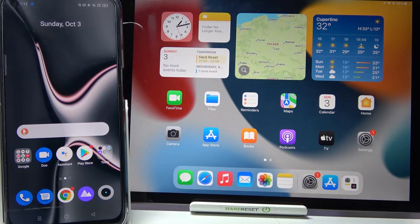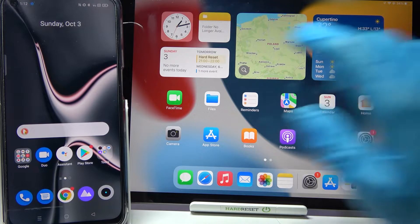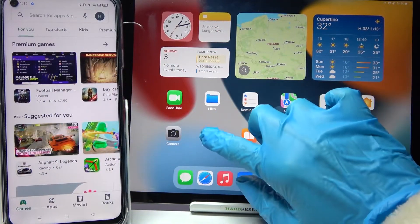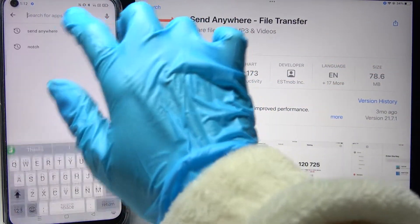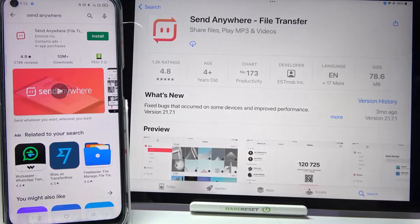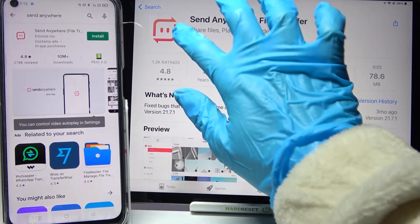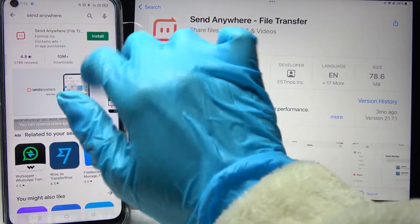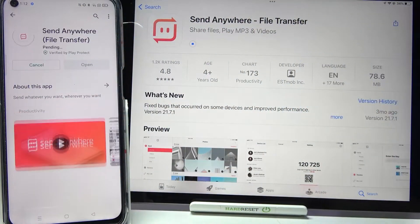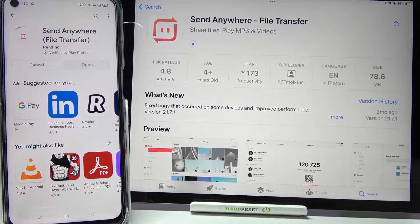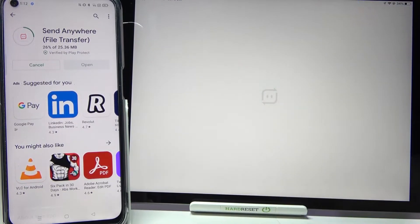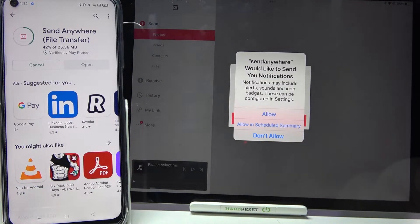Hi, today I would like to show you how you can transfer files from an Android device to iPad in 2021. First of all, go into the Play Store on Android and the App Store on iPad, then click on the search bar, type 'Send Anywhere', and download this free app from the developer. Following that, click on open.